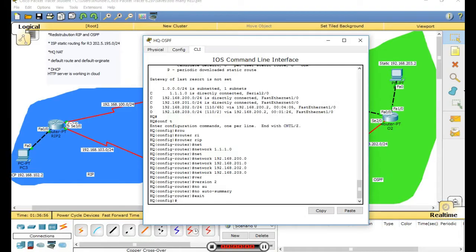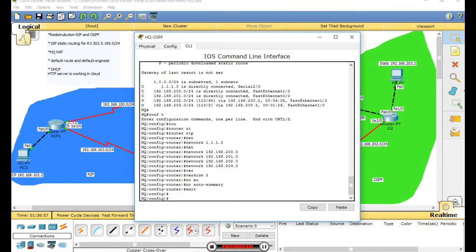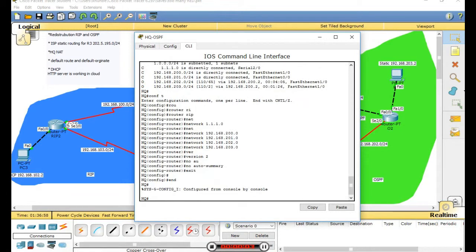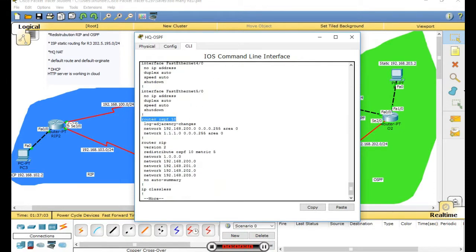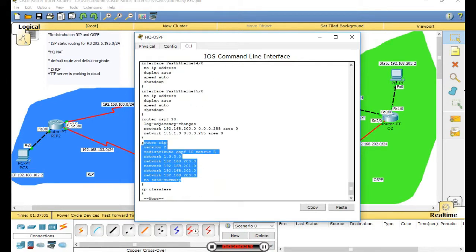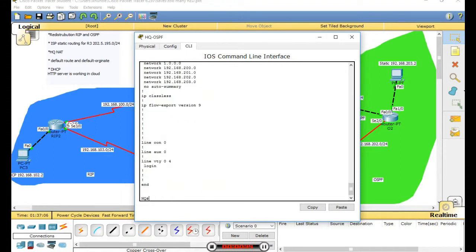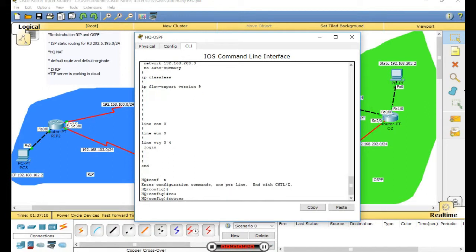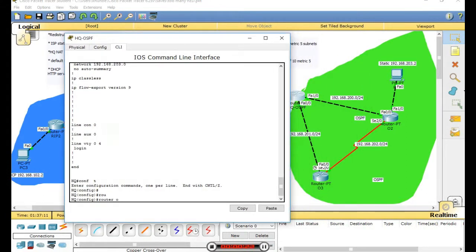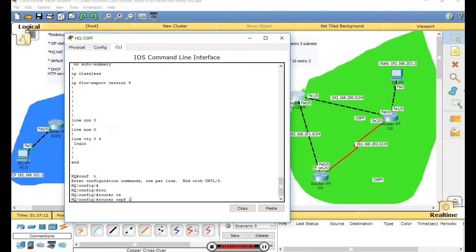Let's check this router. Show route. The router ID is 15.